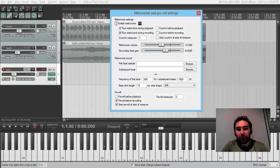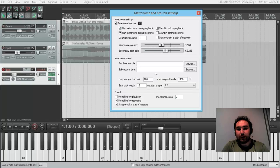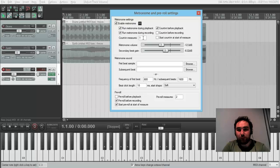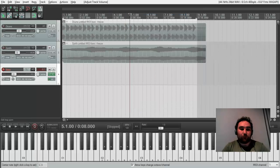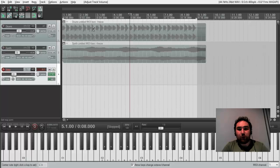If we enable metronome and select counting before playback, one measure. So, if you'd like to record from the 5th, well, record, listen, from the 5th,